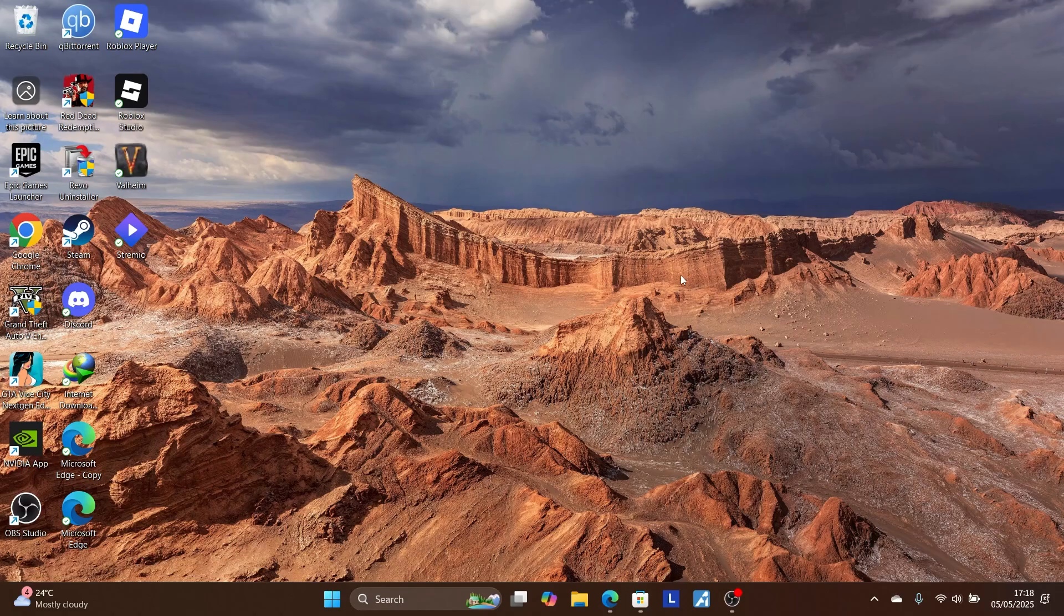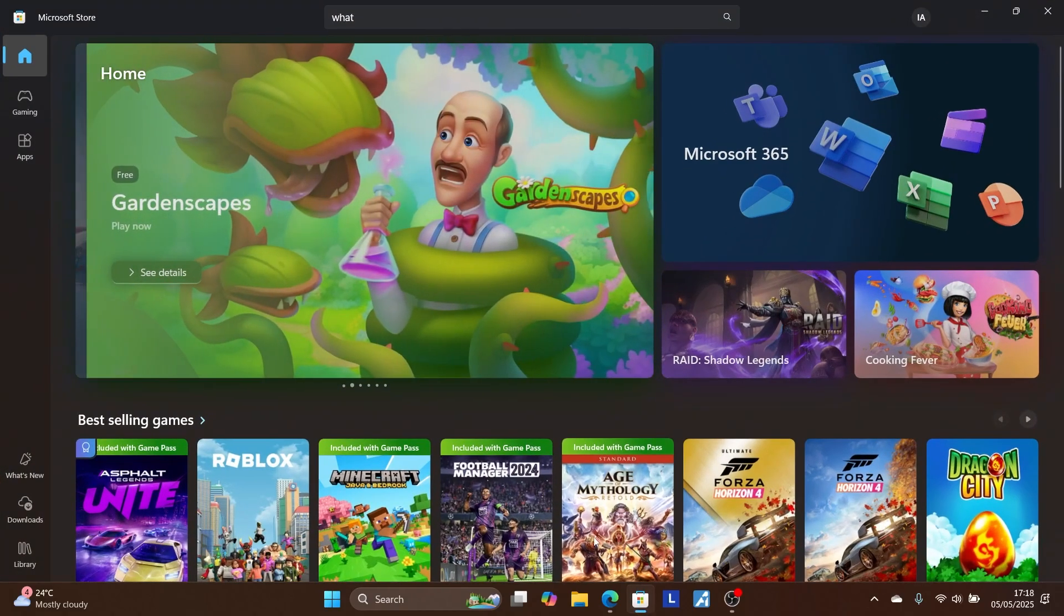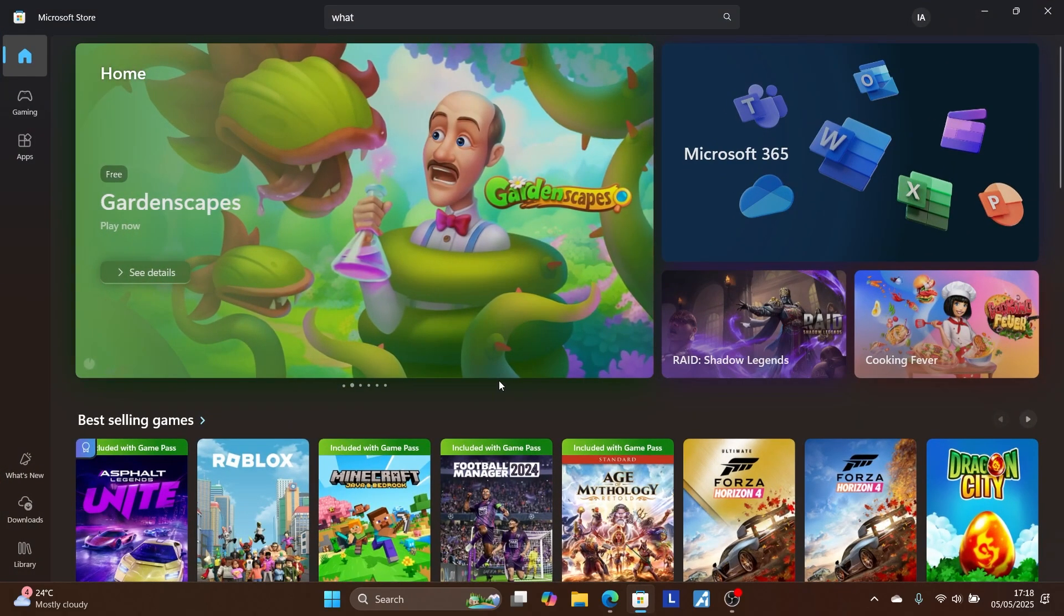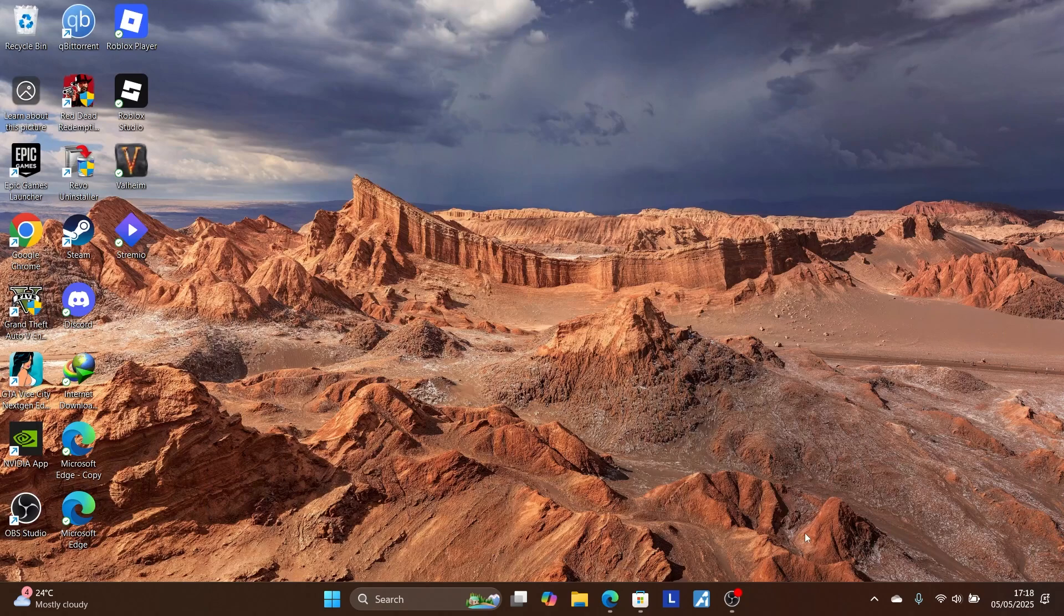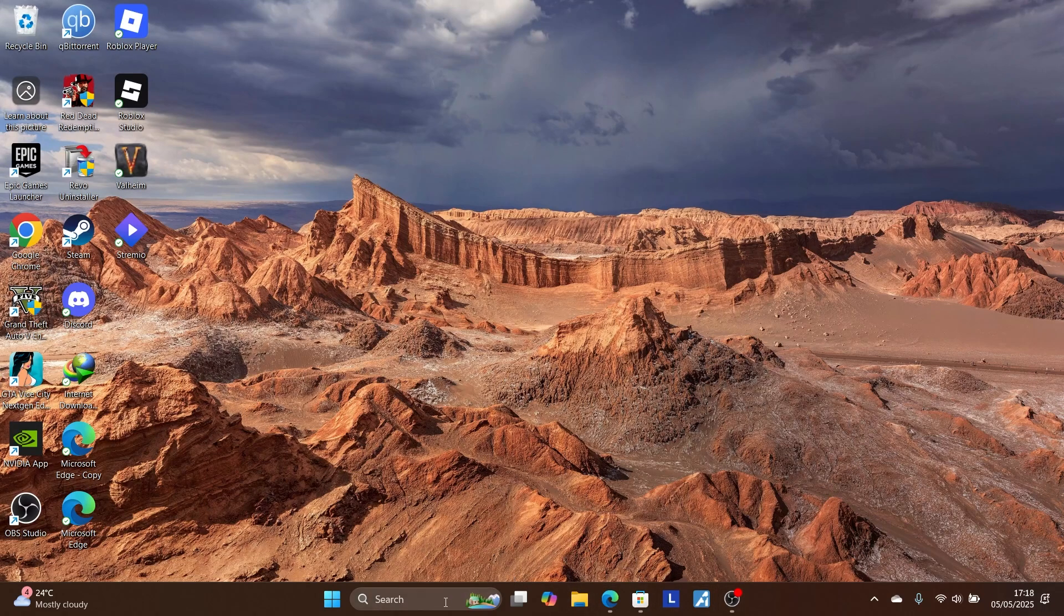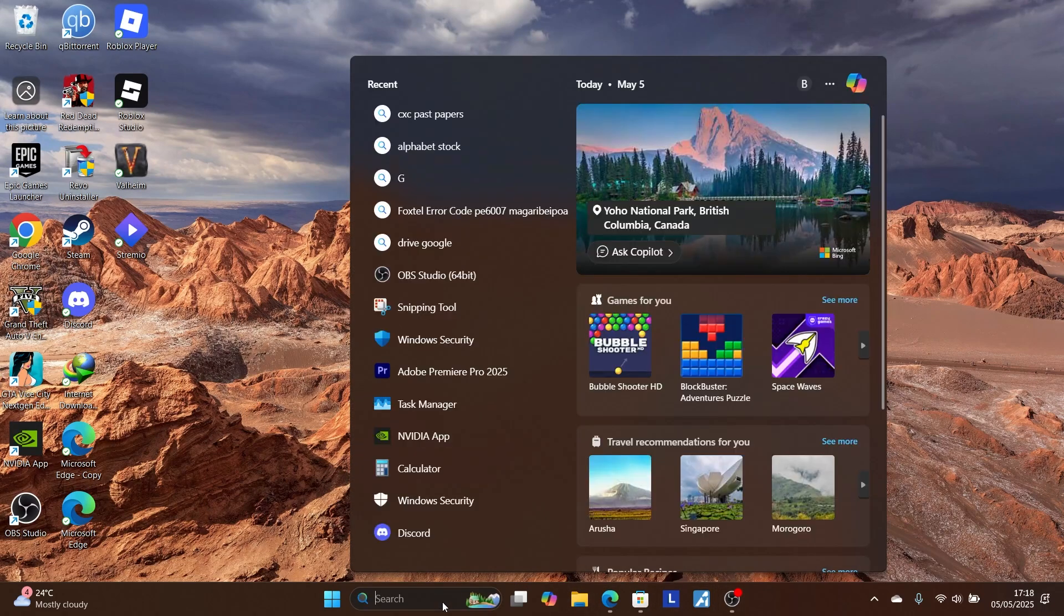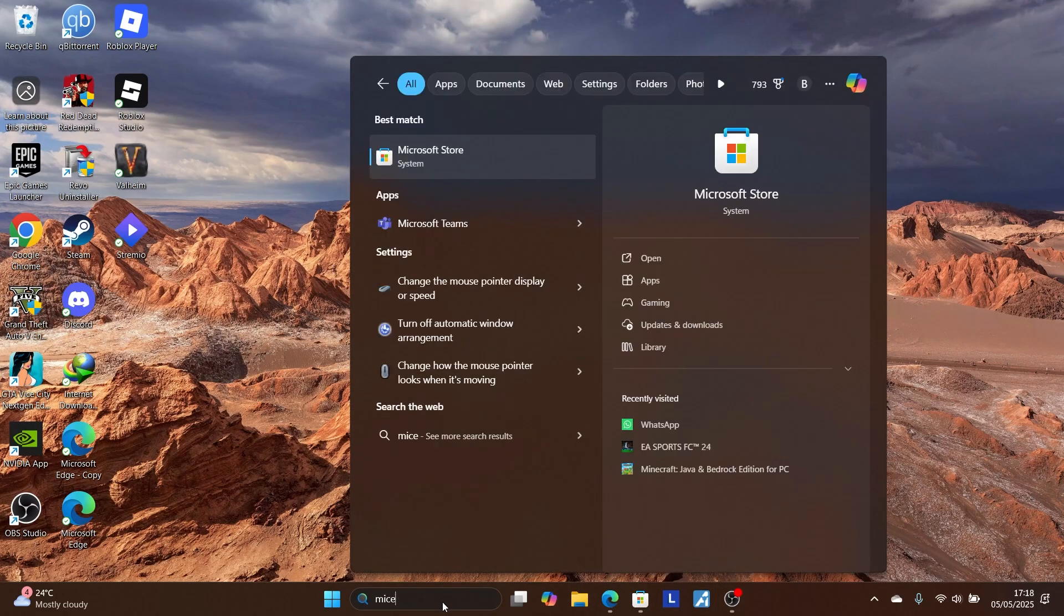The first one is by using the official Microsoft Store. You can either find it here on the quick selection of programs, or you can just search it from here. Just search for Microsoft Store.